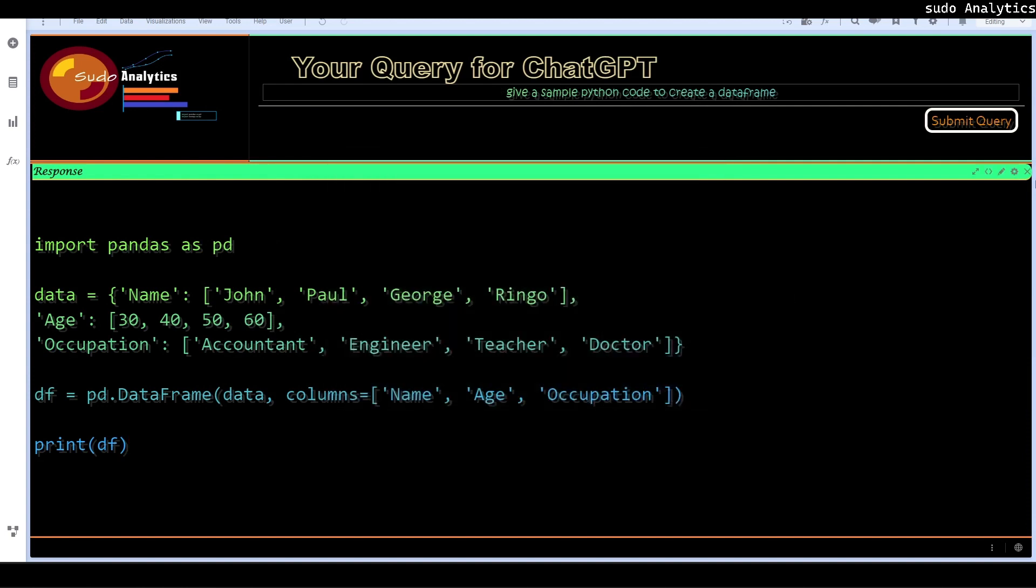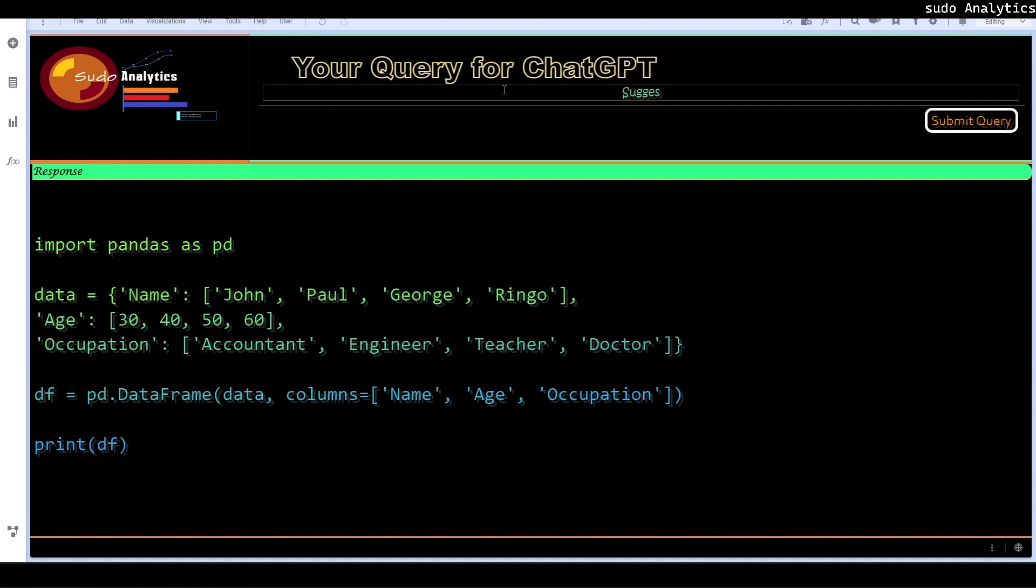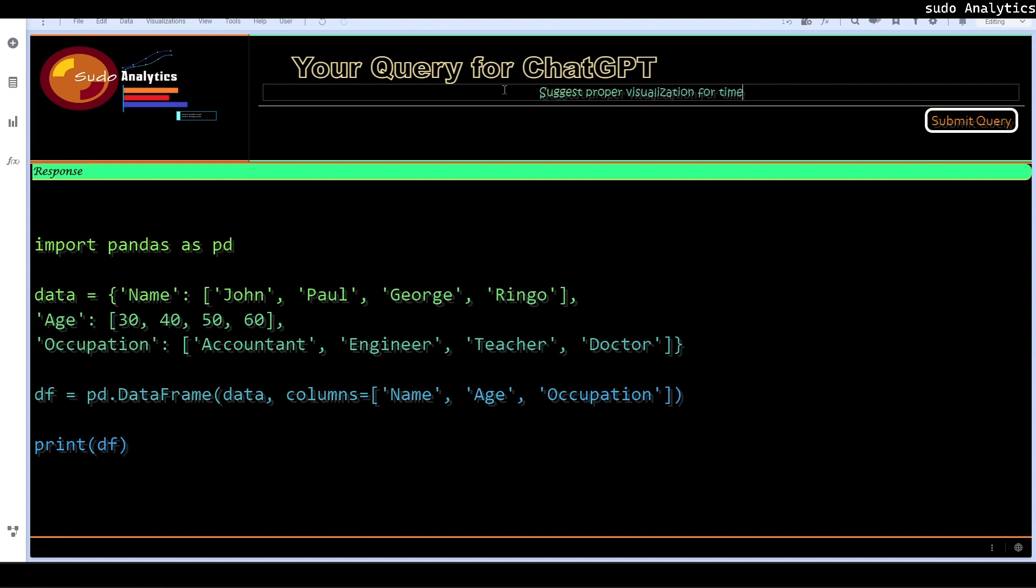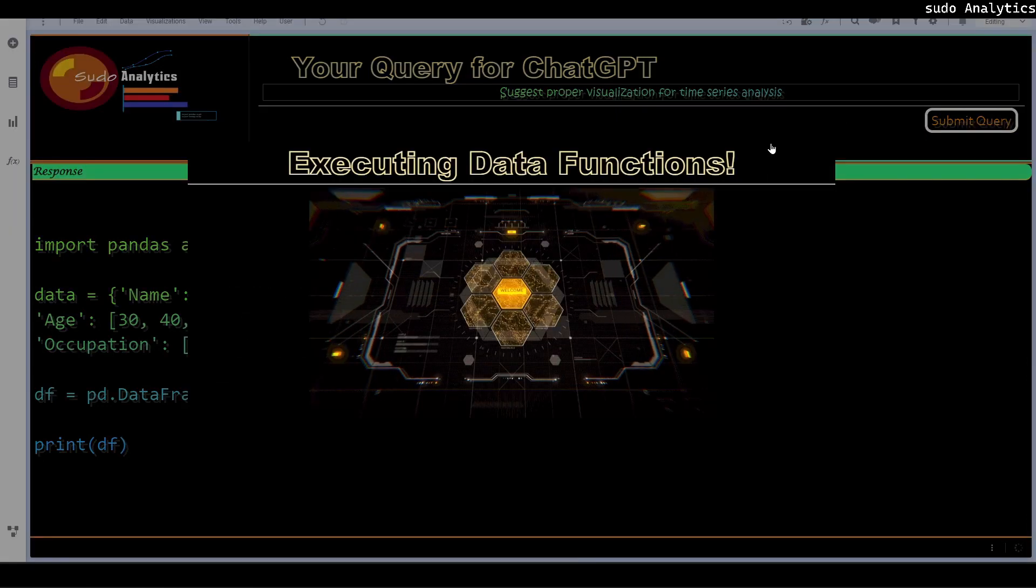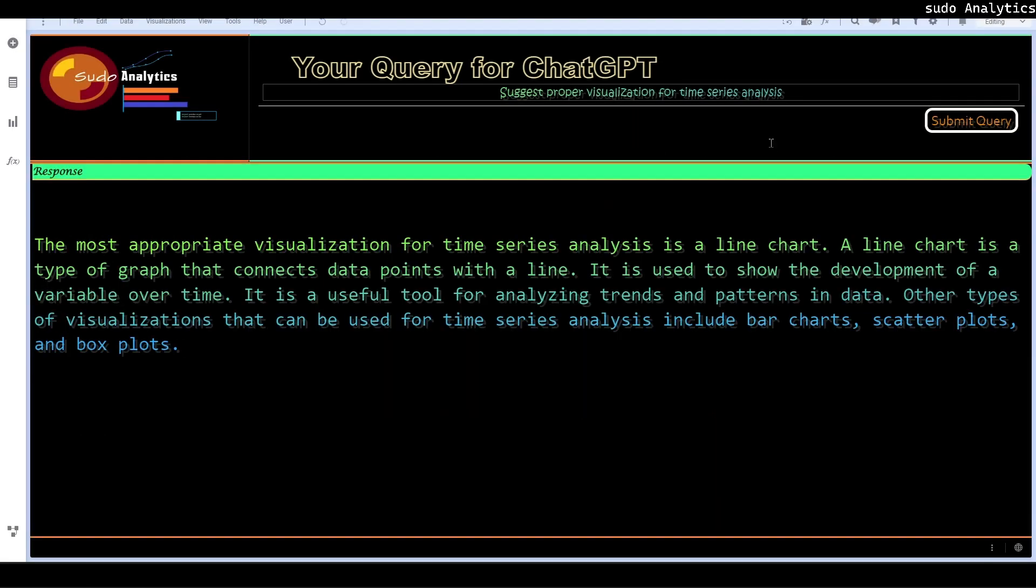So where I see I can consume this particular kind of implementation. So basically I can ask questions like this. In real time to ChatGPT, I suggest proper visualization for let's say time series analysis. And I simply submit it. Let's see what ChatGPT recommend to us. Most appropriate visualization for time series analysis is a line chart. Okay.